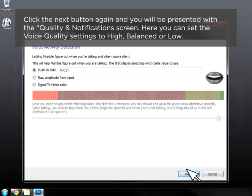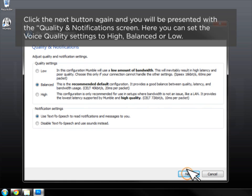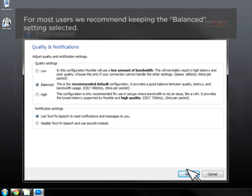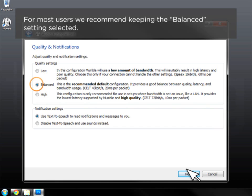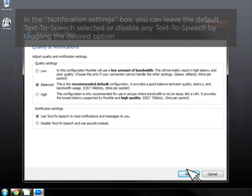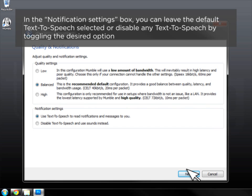Click the Next button again and you will be presented with the Quality and Notifications screen. Here, you can set the Voice Quality settings to High, Balanced, or Low. For most users, we recommend keeping the Balanced settings selected. In the Notifications settings box, you can leave the default text-to-speech selected or disable any text-to-speech by toggling the desired option.